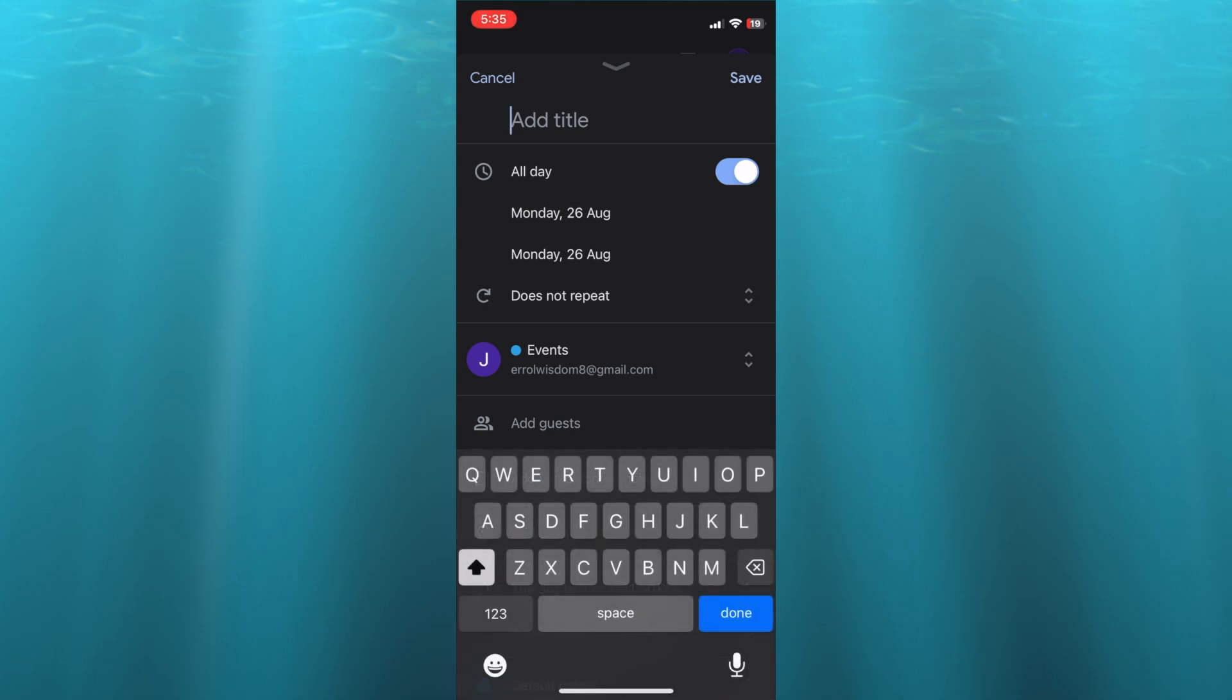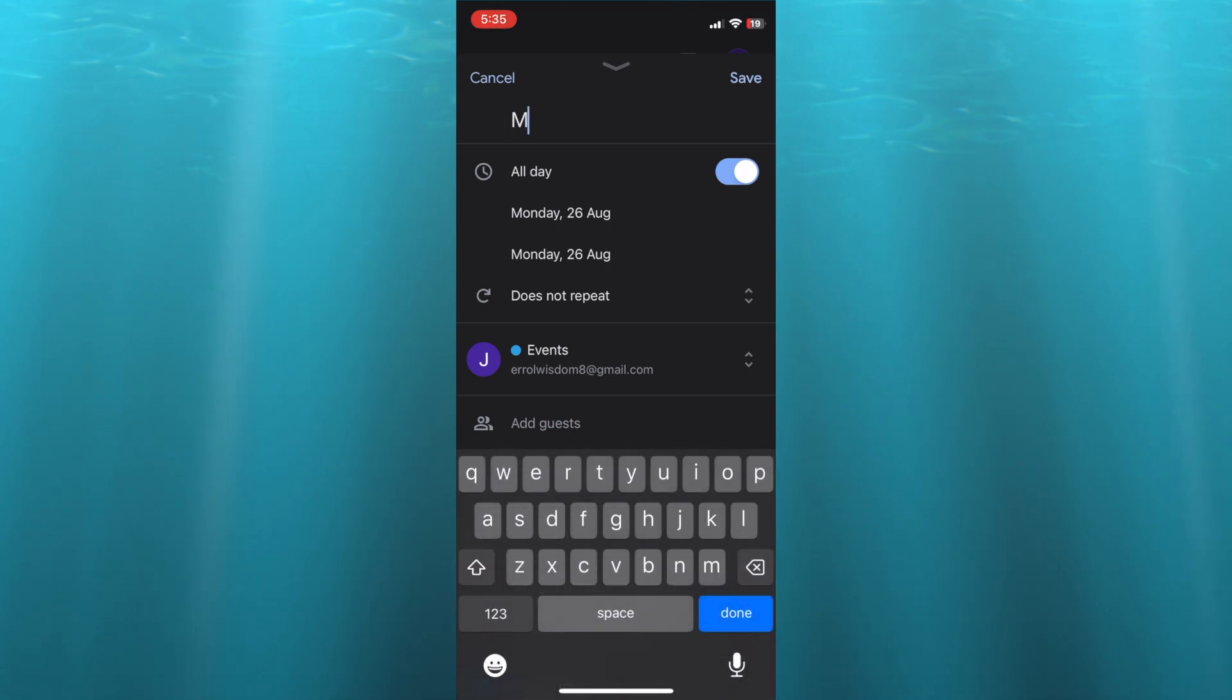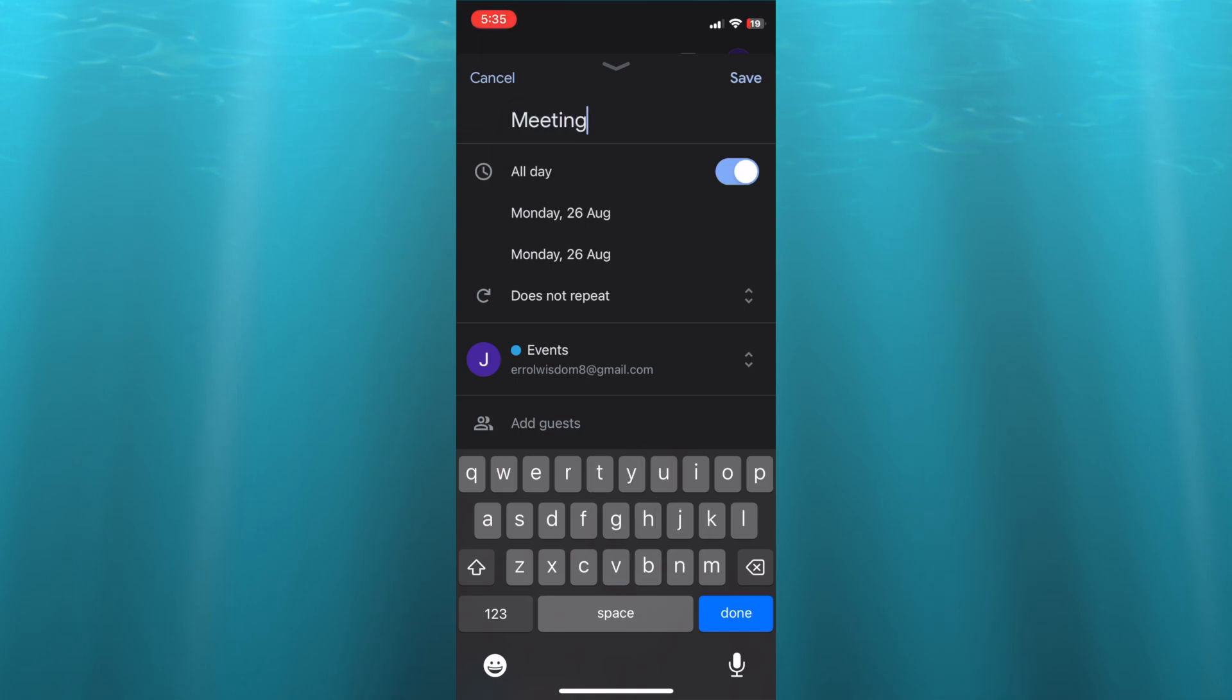Then from here you can add in your title. So I'm going to type in 'Meeting'. Once you have done that,